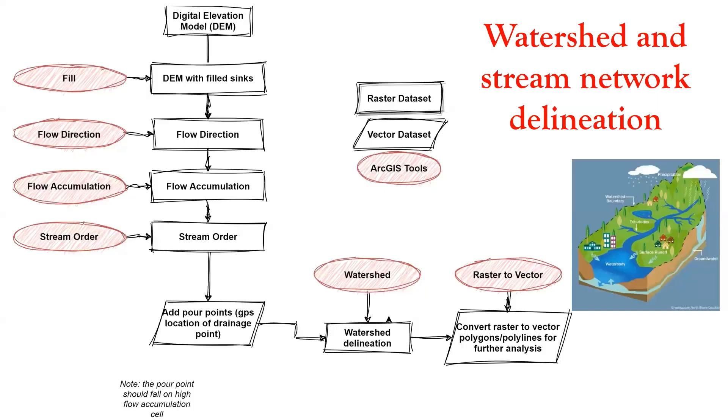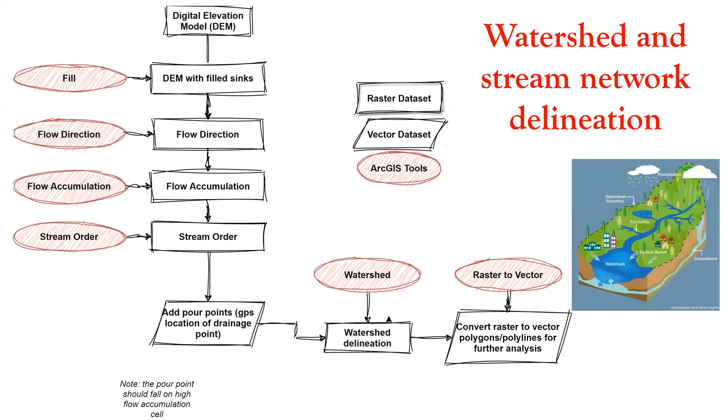Hello everyone. In this video we will delineate watershed and stream network using ArcGIS Pro. So what is a watershed? A watershed refers to a defined geographical area where water flows into a common point, and watershed delineation is a common method of locating and delineating the boundaries of watersheds.